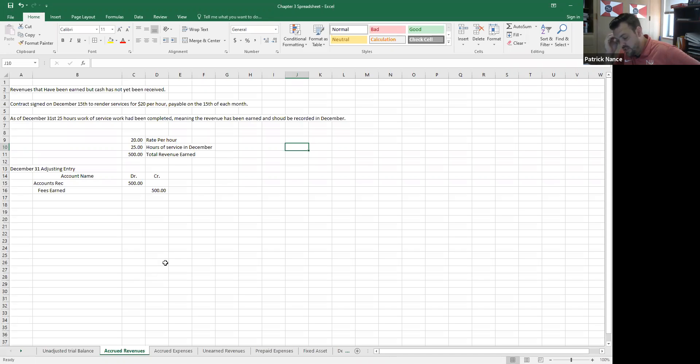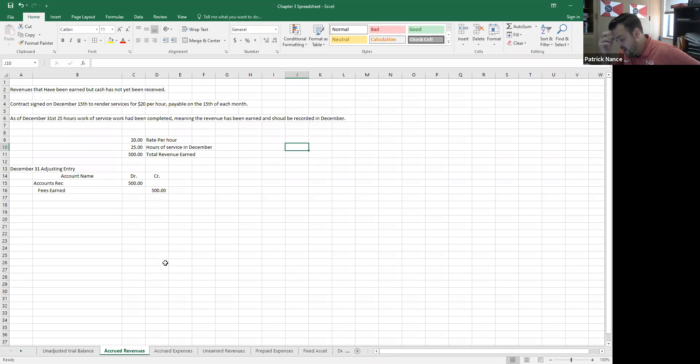Services will be billed on the 15th of each month at a rate of $20 per hour. As of December 31st, NetSolutions has provided 25 hours of assistance to Danker company.